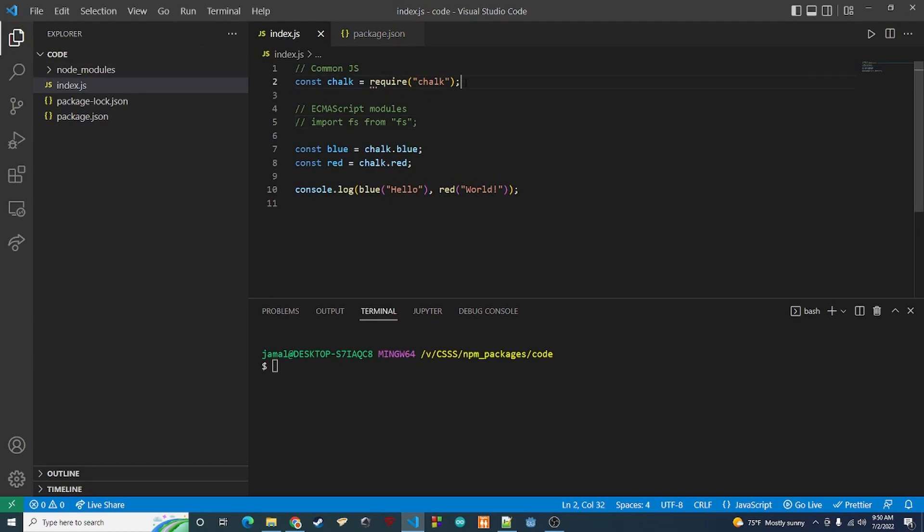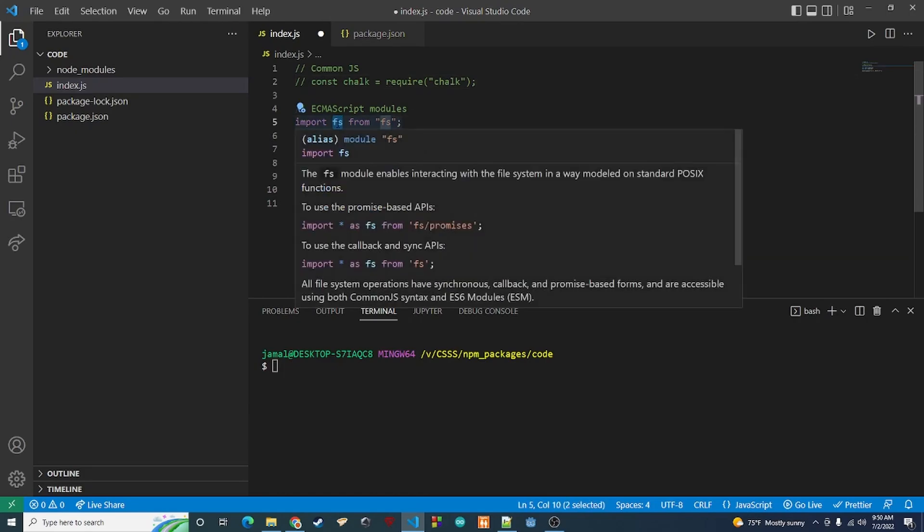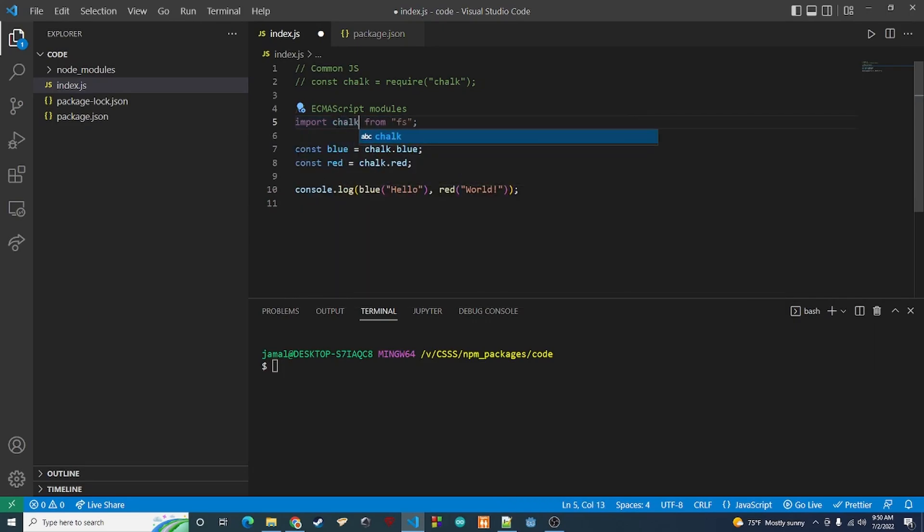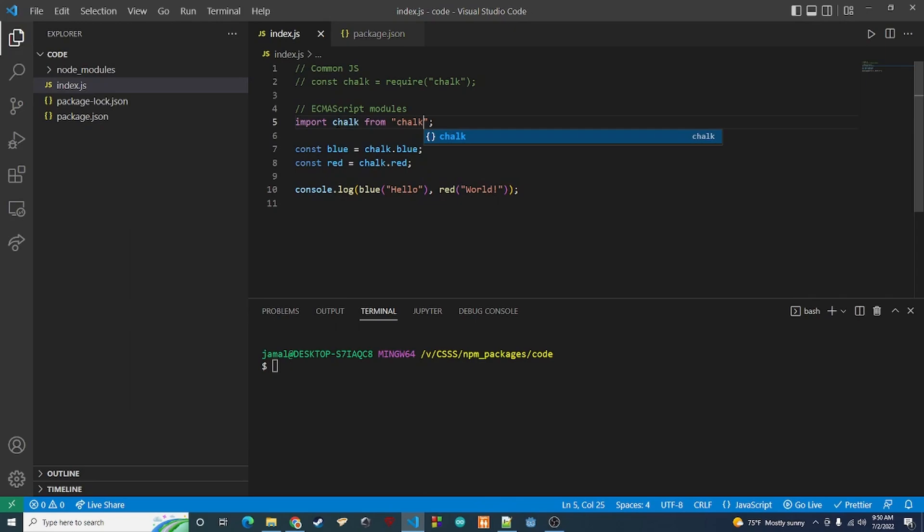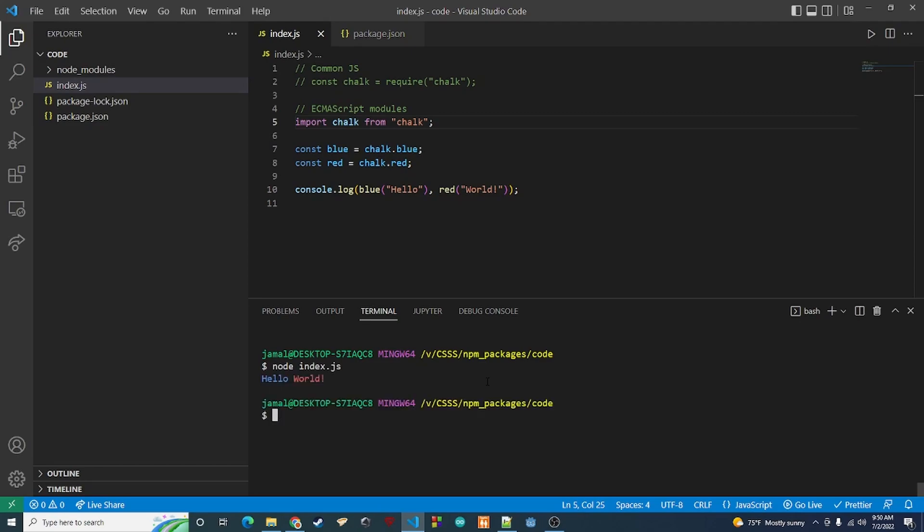We're going to comment this out. I'm going to uncomment the ESM. We're going to change this to chalk and we're going to change this to chalk. And now let's try to run the same thing. So we're going to say node index.js and as we can see it worked.